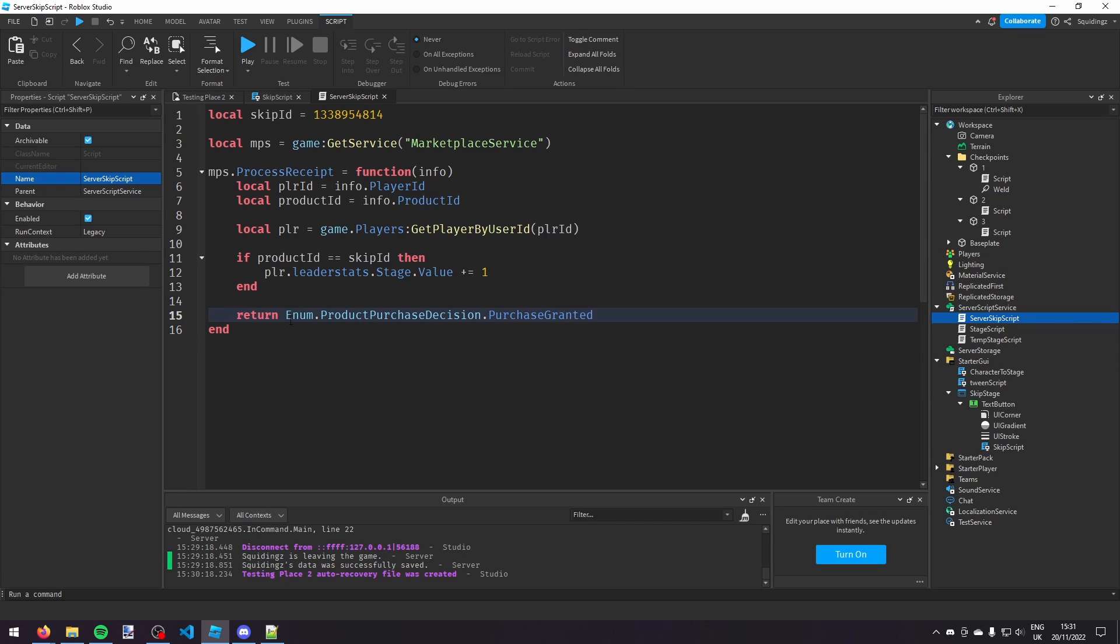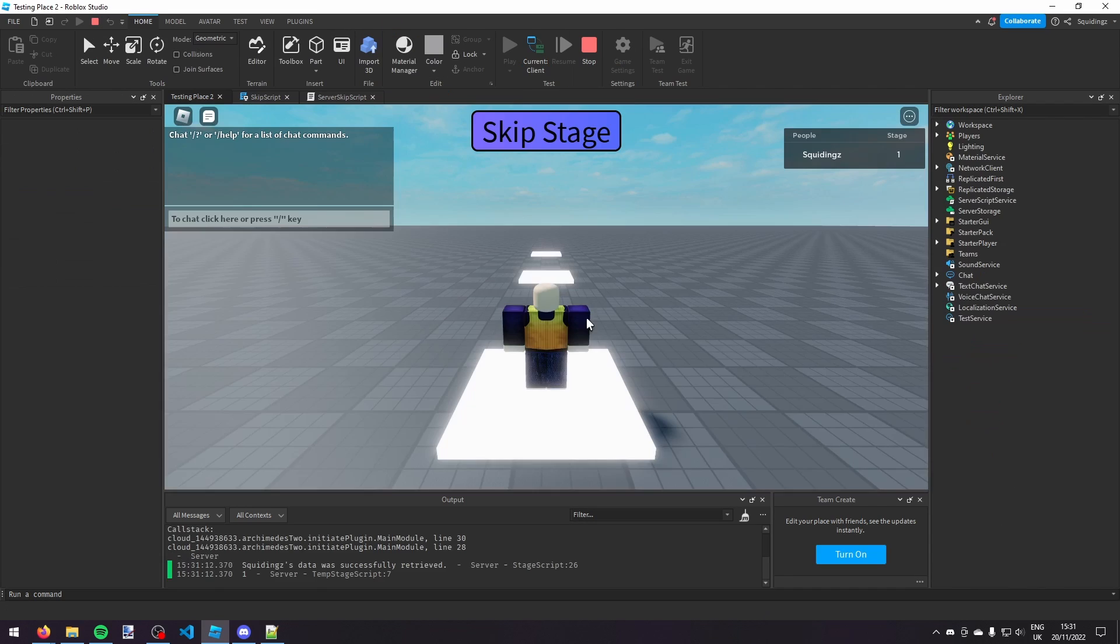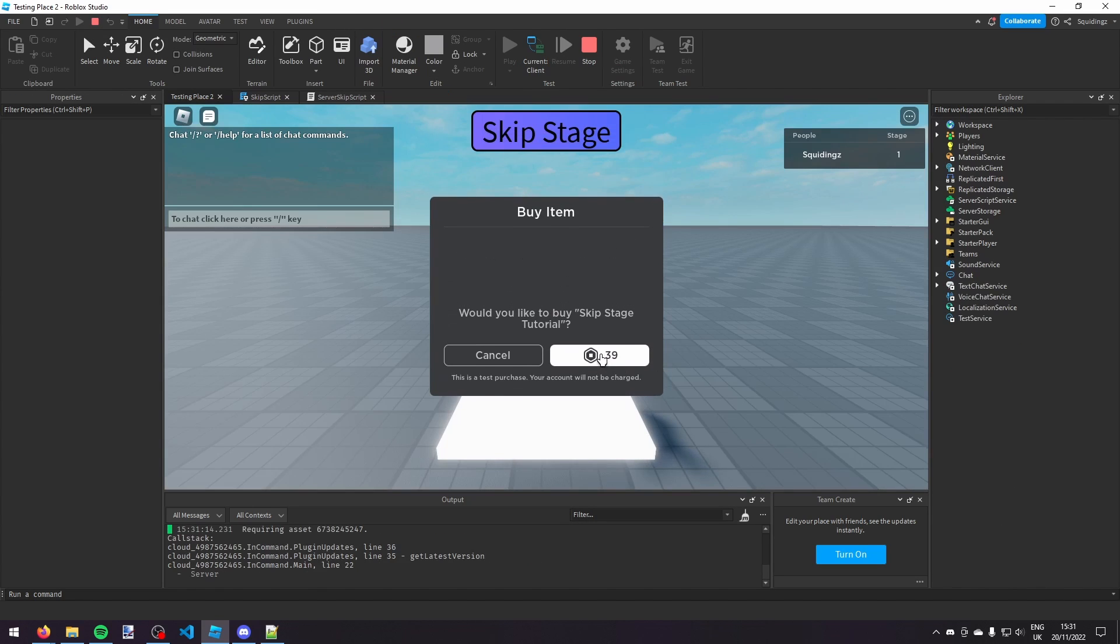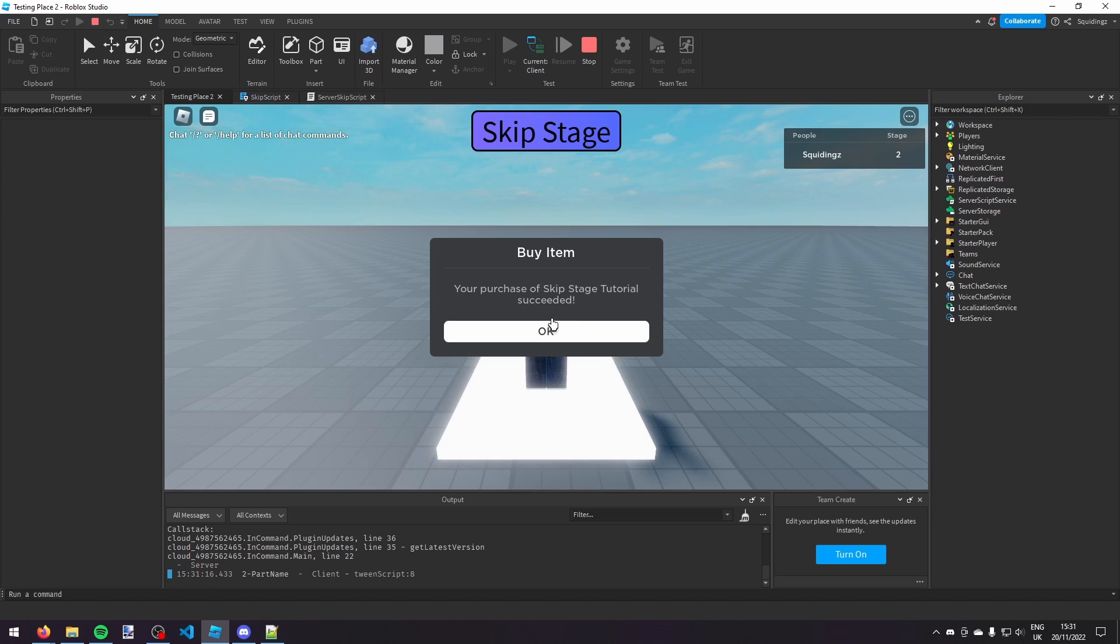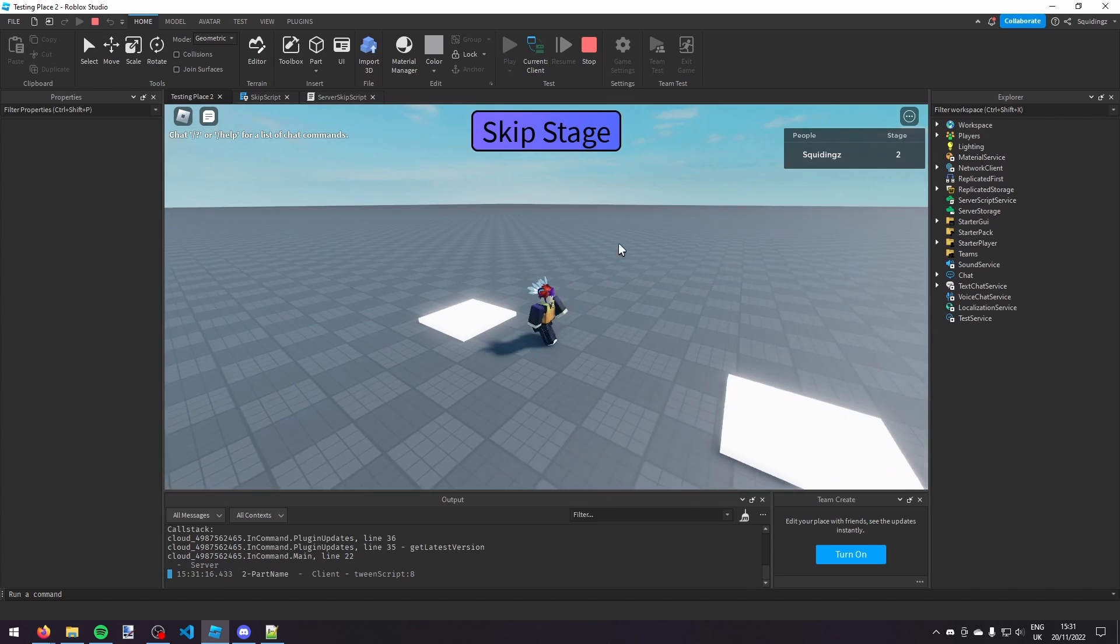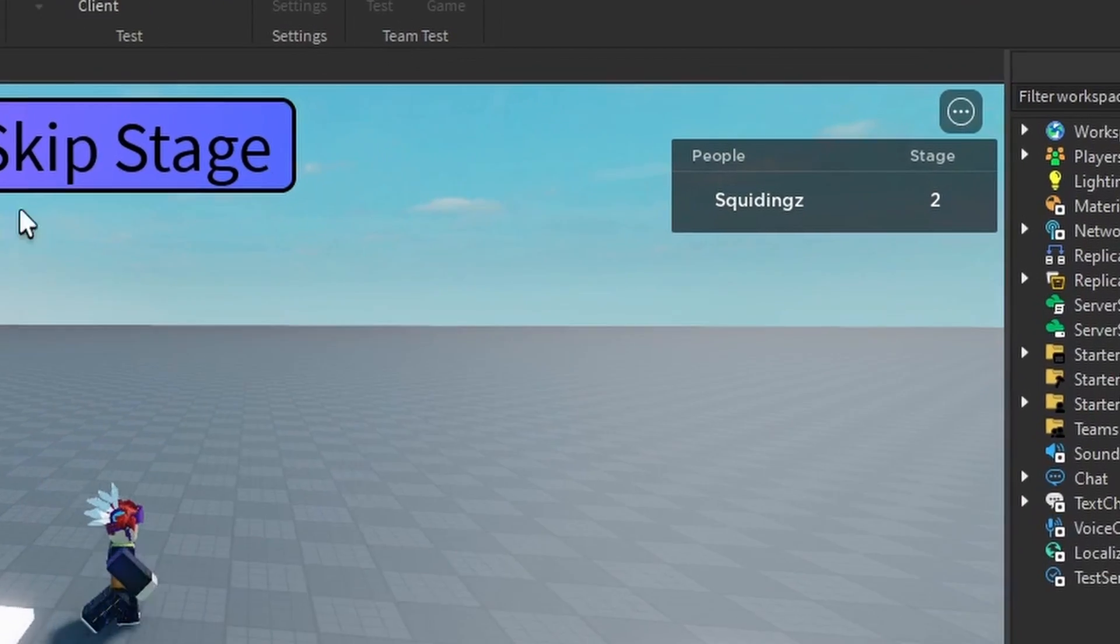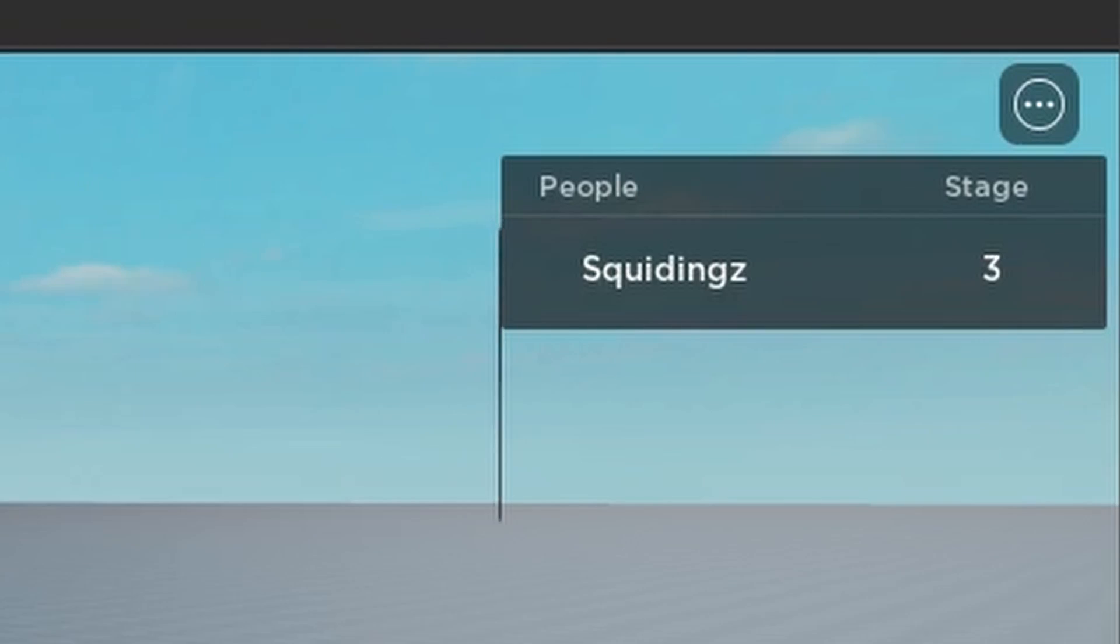Now if we play the game again, you see that when I click skip stage and I click this 39 here, you'll see I get my stage number goes up because I've just bought it. So there we go, the stage goes up. And then if I click it again, and then there we go, my stage has gone up to three.